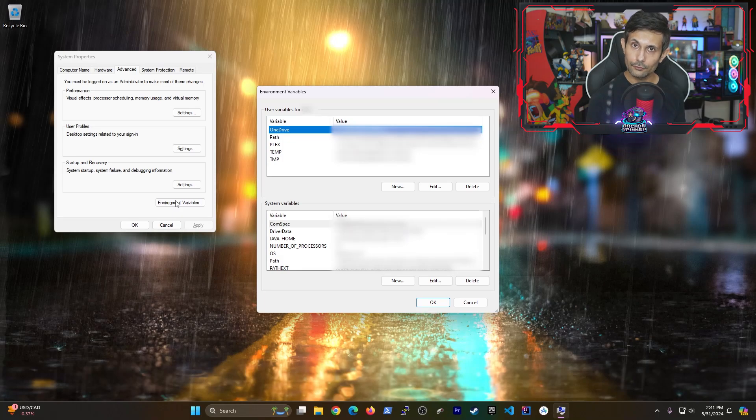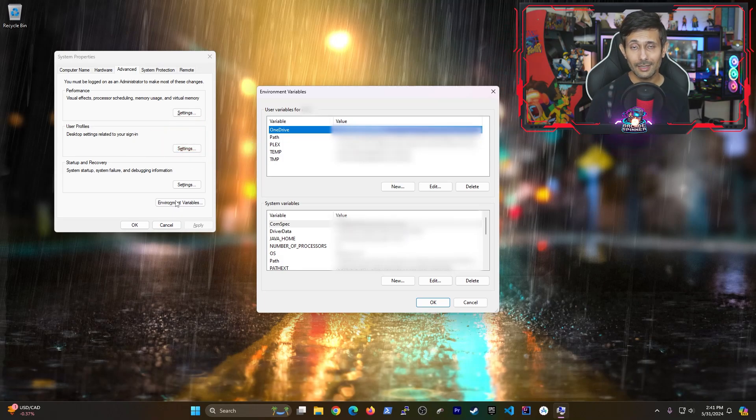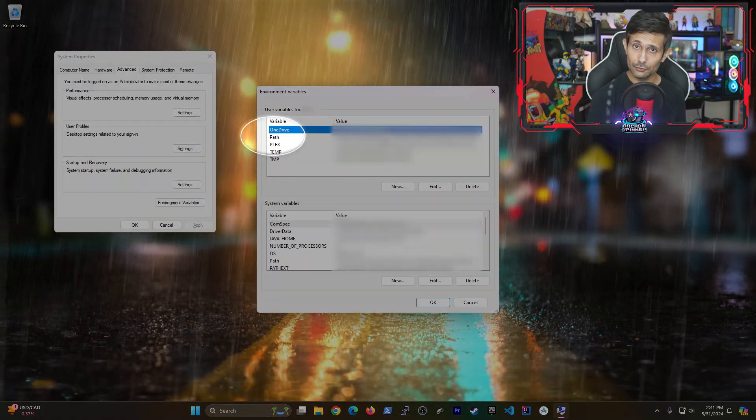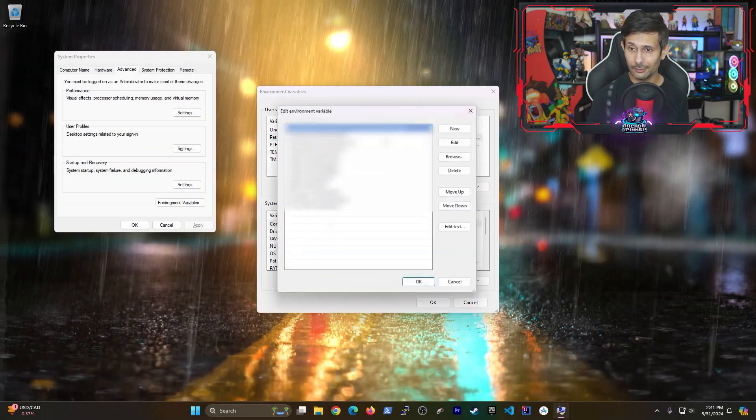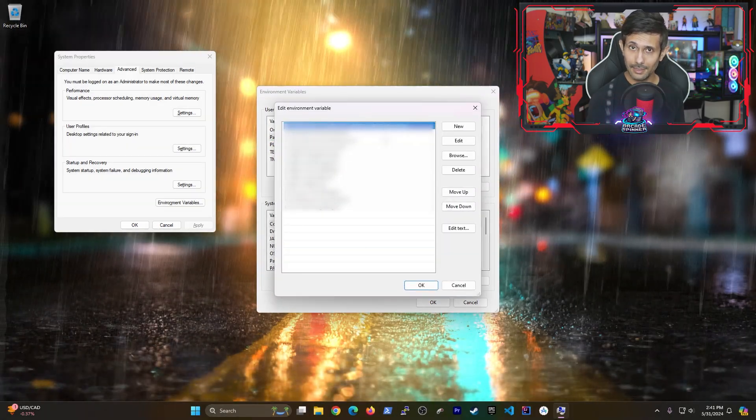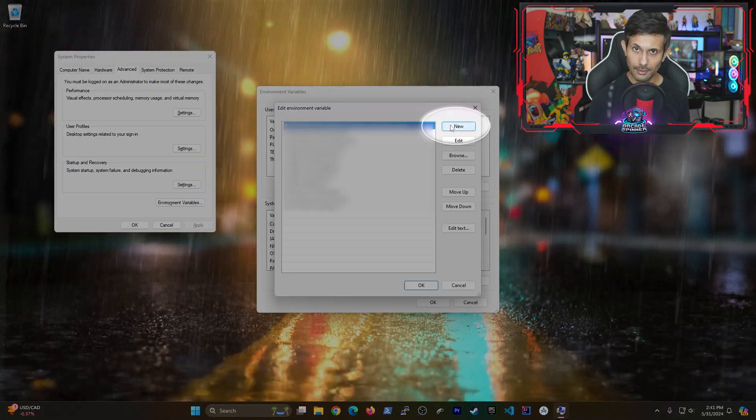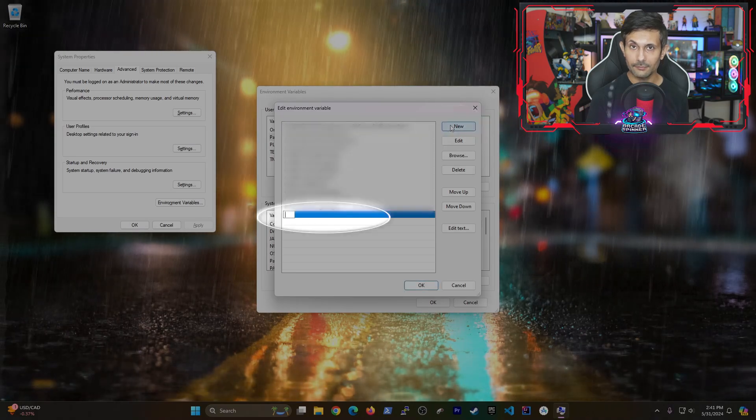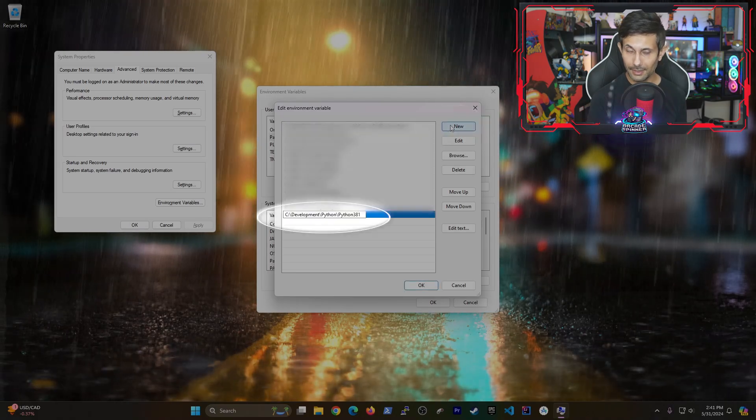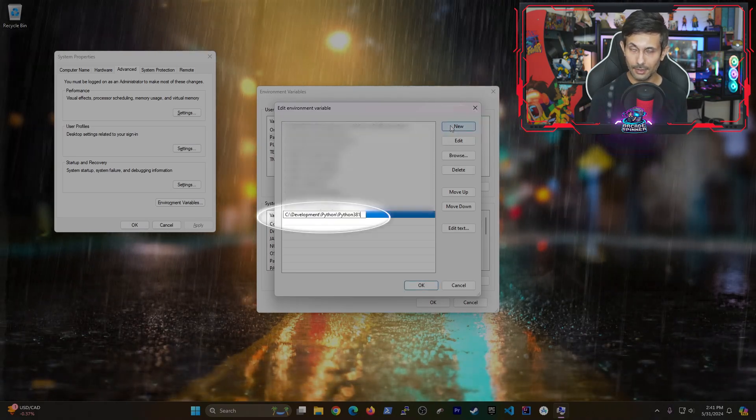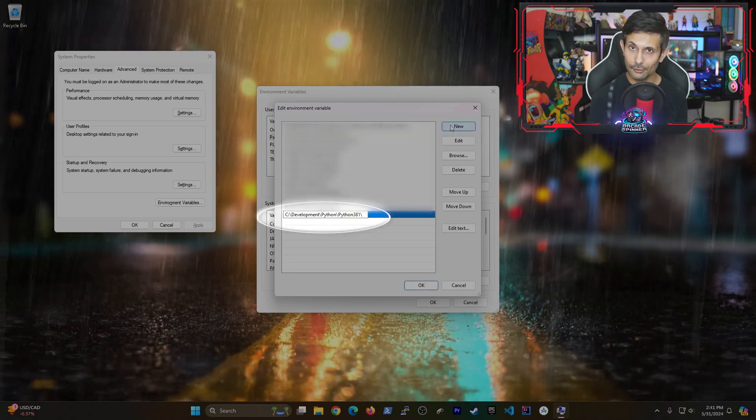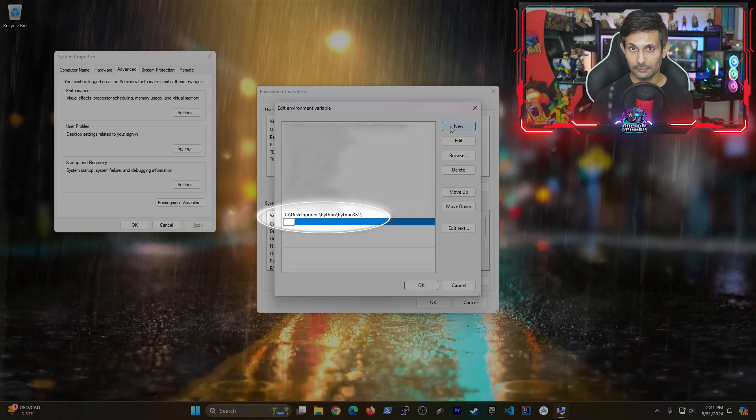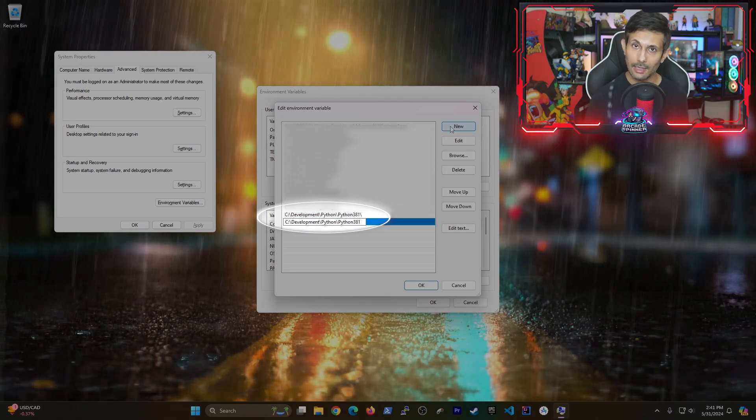Notice there's two different path variables under user and system. Let's first change the user one by double clicking its path variable. Then you want to click new and then first paste the Python path that you copied earlier with a trailing slash at the end.